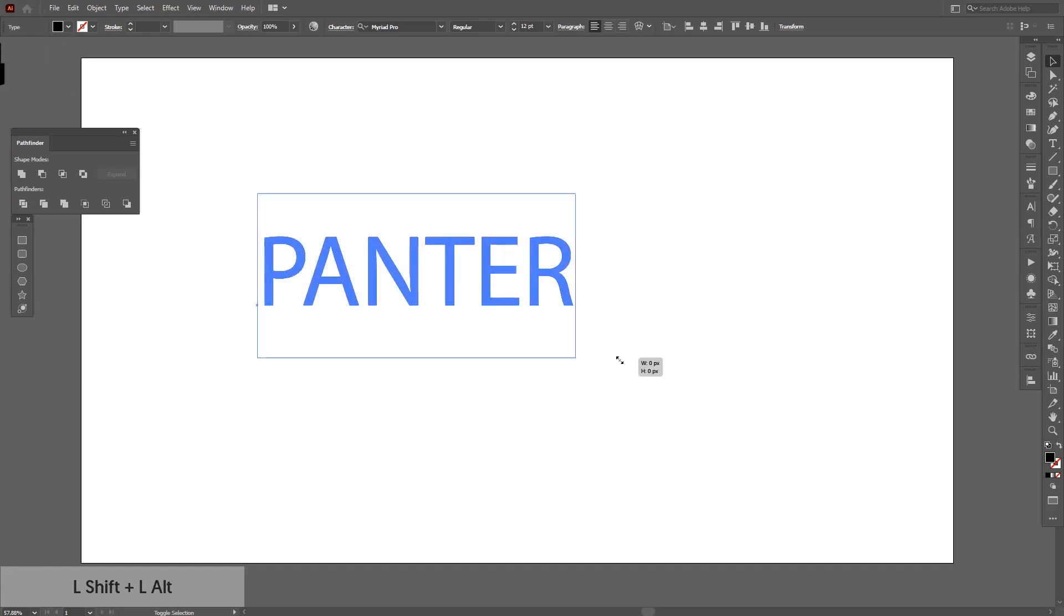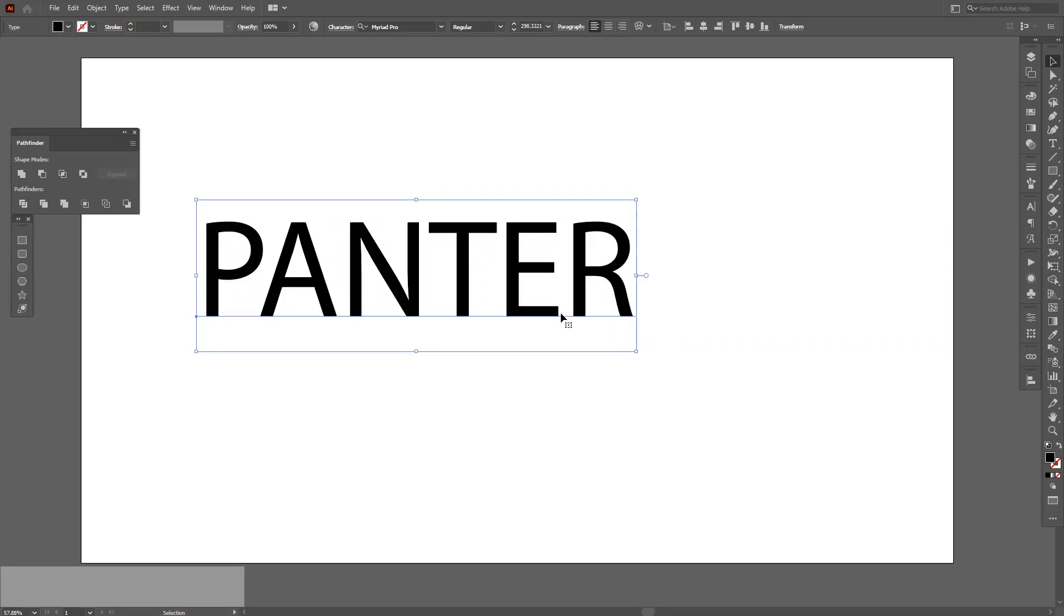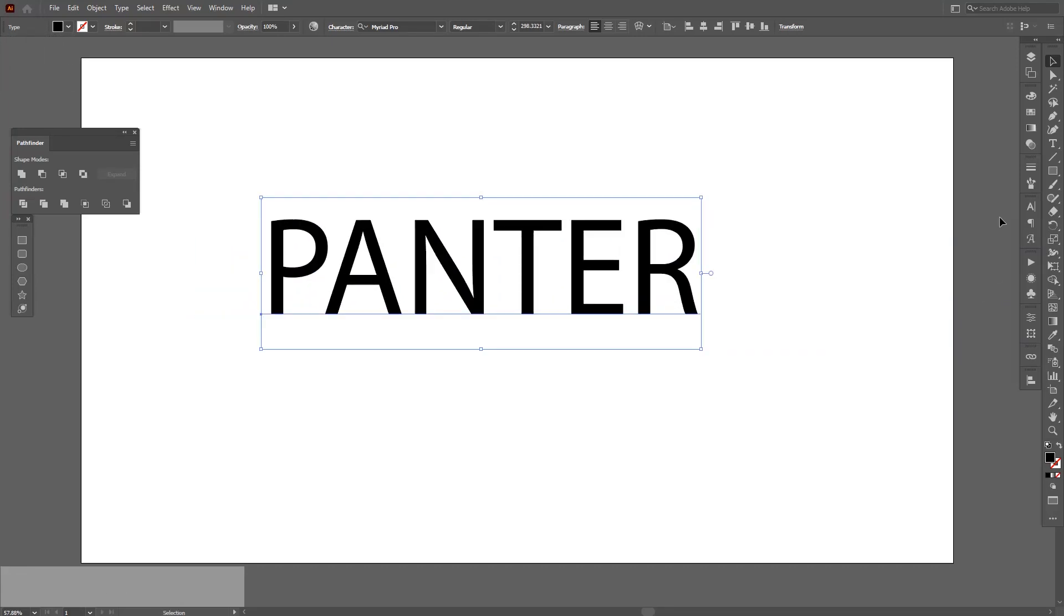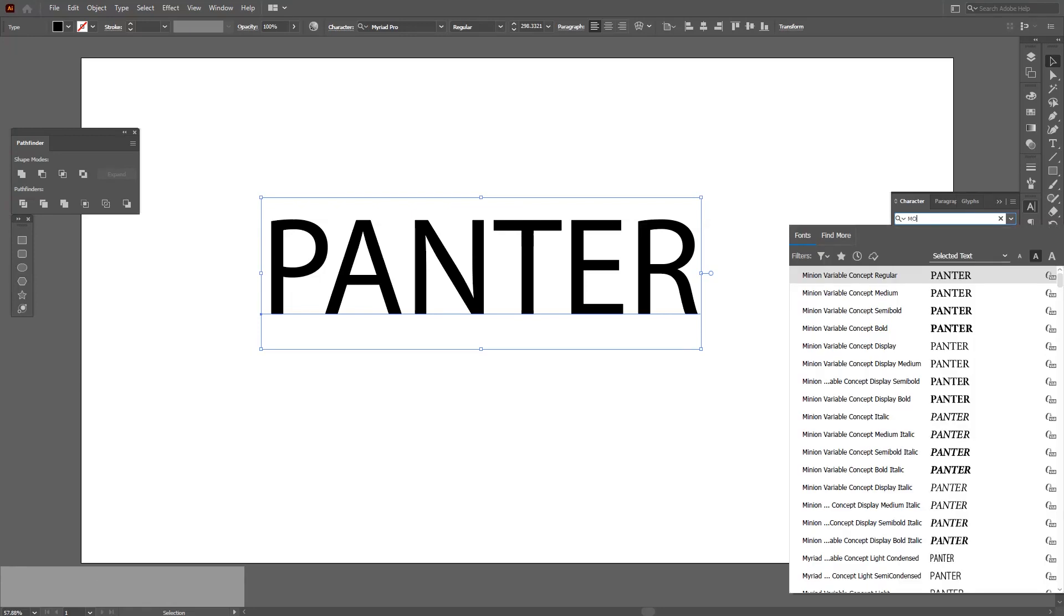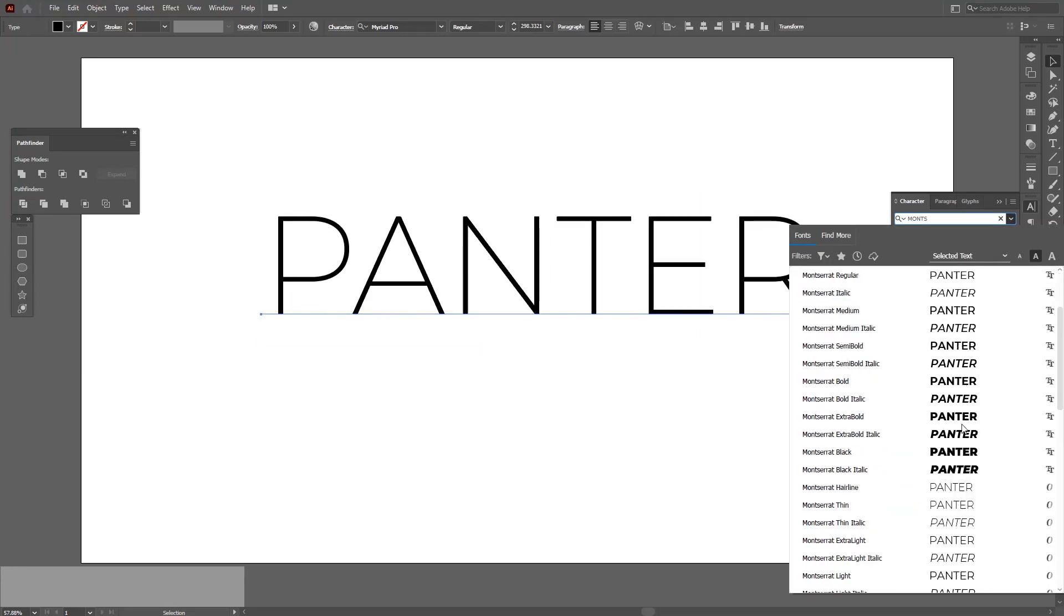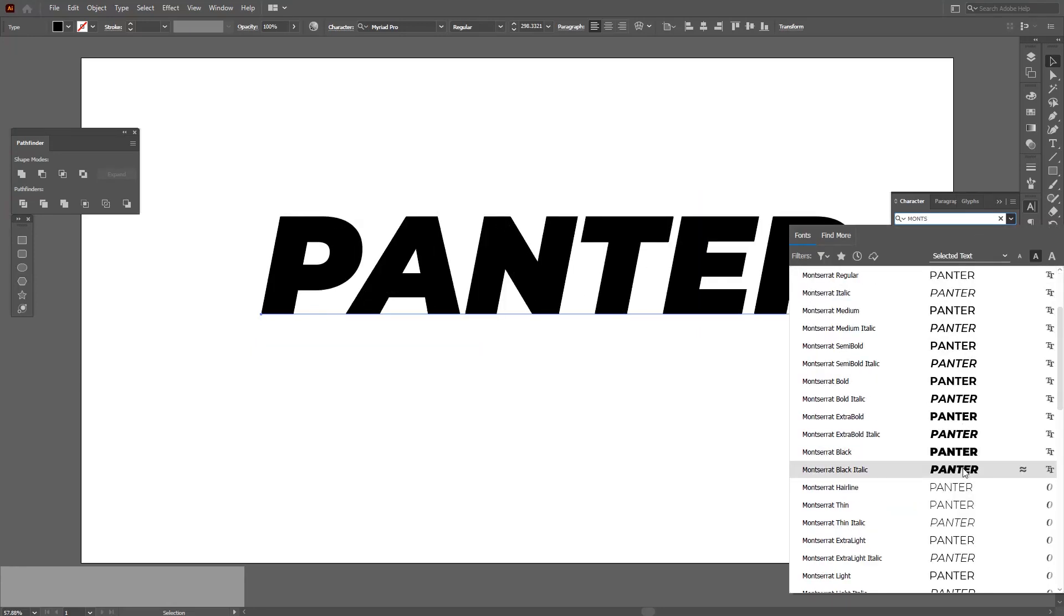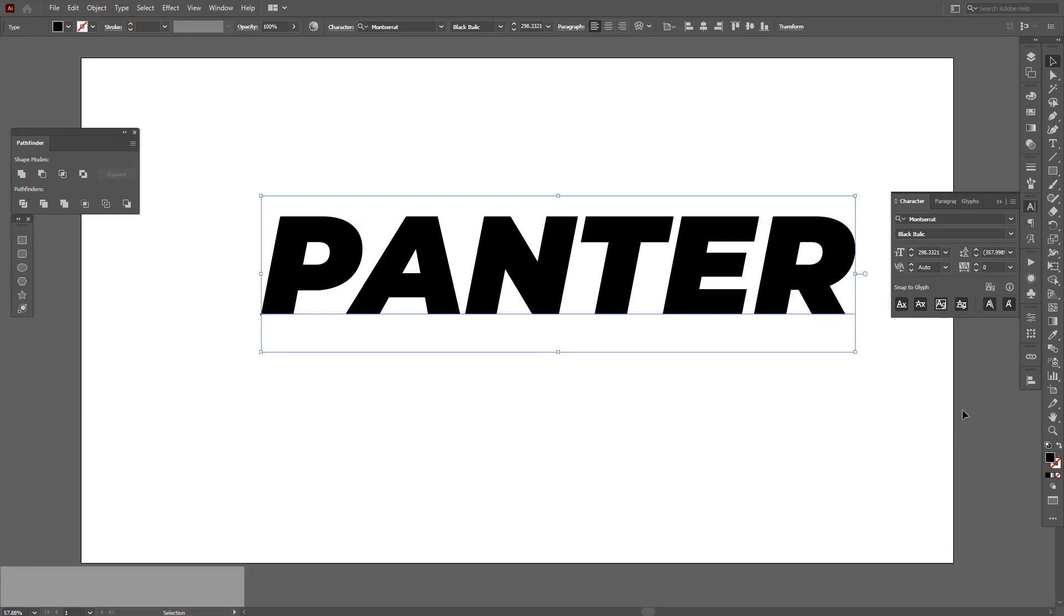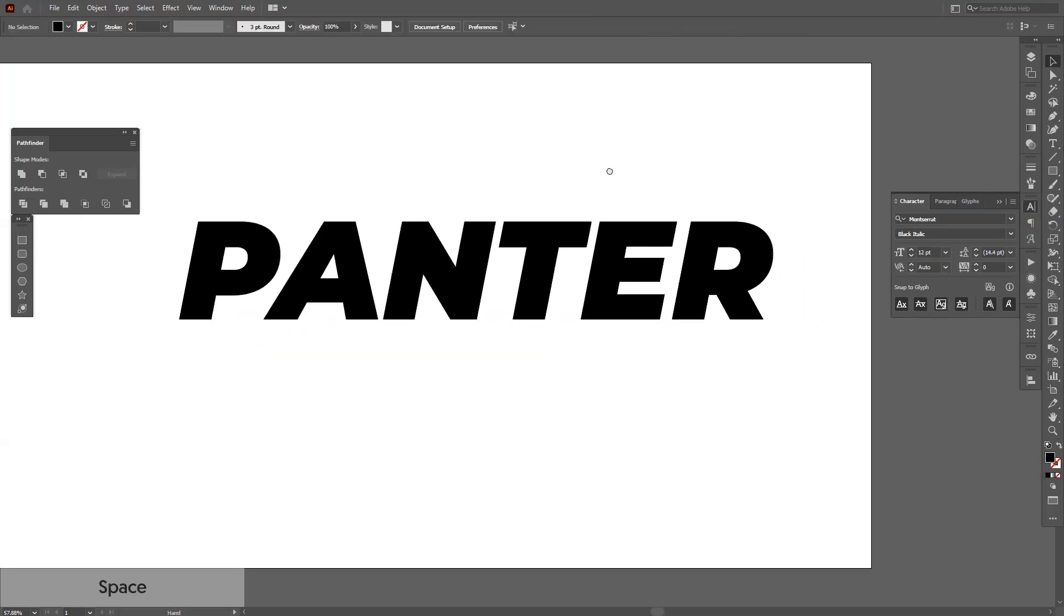Press and hold Shift plus Alt and scale it up. I'm going to change the font. I'm going to go with the old school free font which is called Montserrat. I'm not going to do with the italic version because it looks pretty cool.